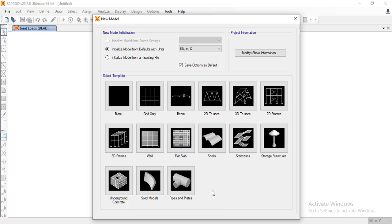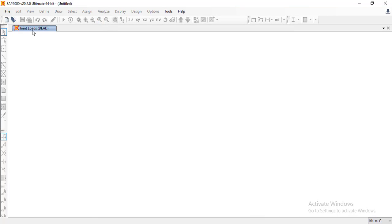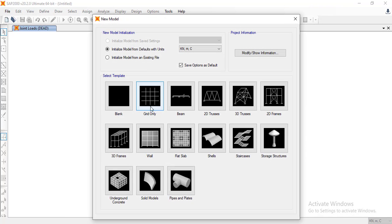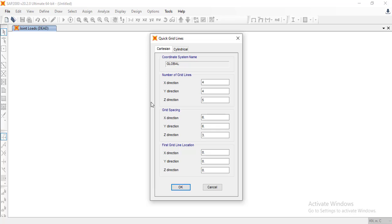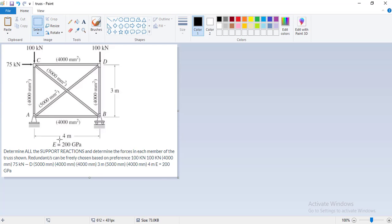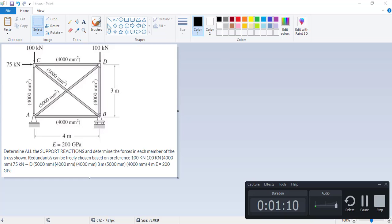Let's start doing it. I will click on new model, then click on grid only. In the X direction, as you can see, we have two lines and also in the Z direction we have two lines as well.